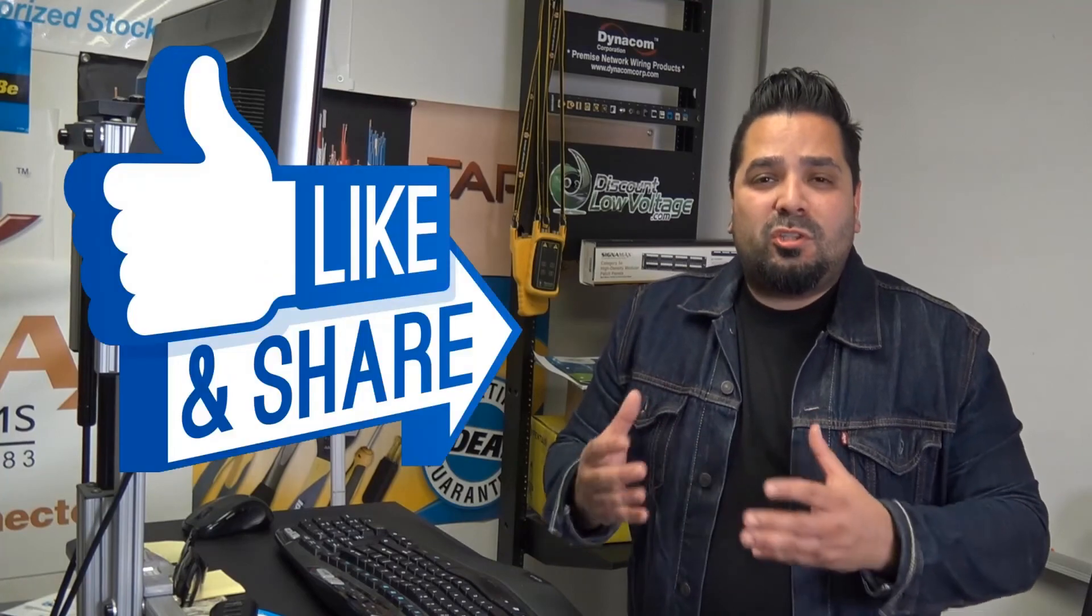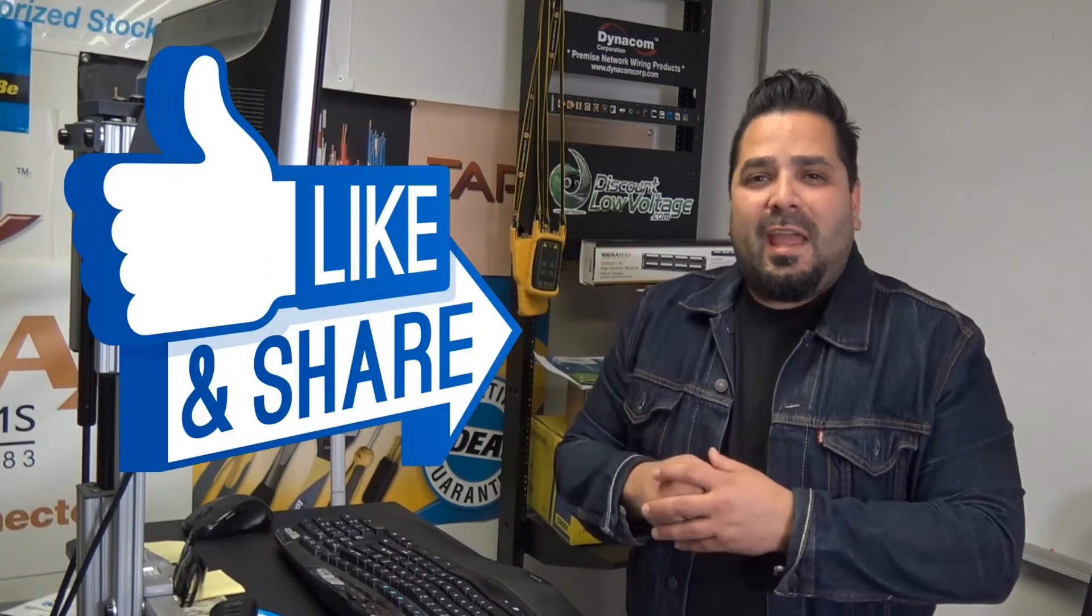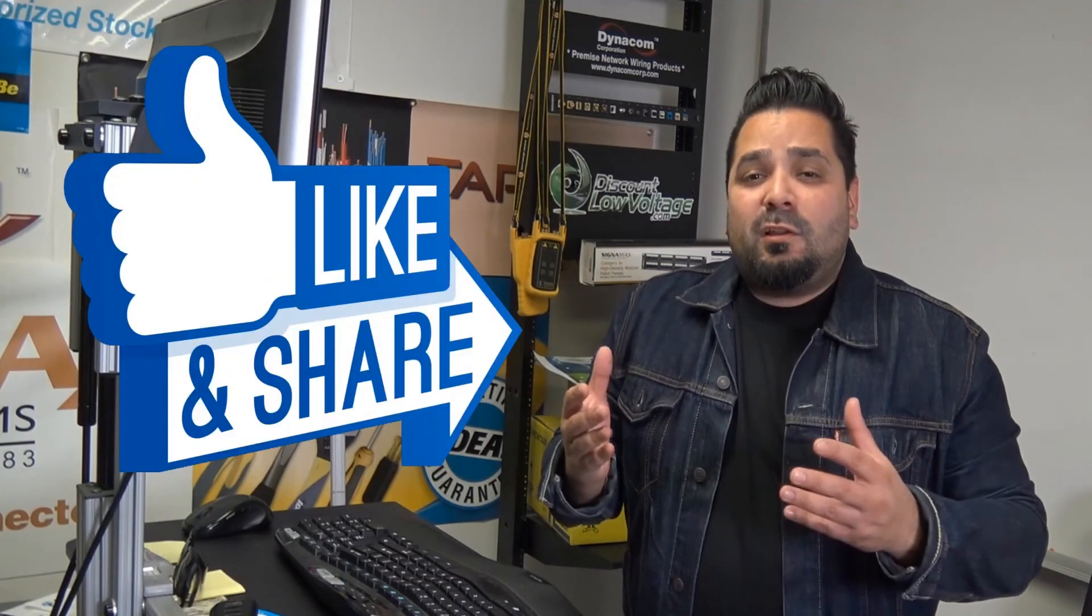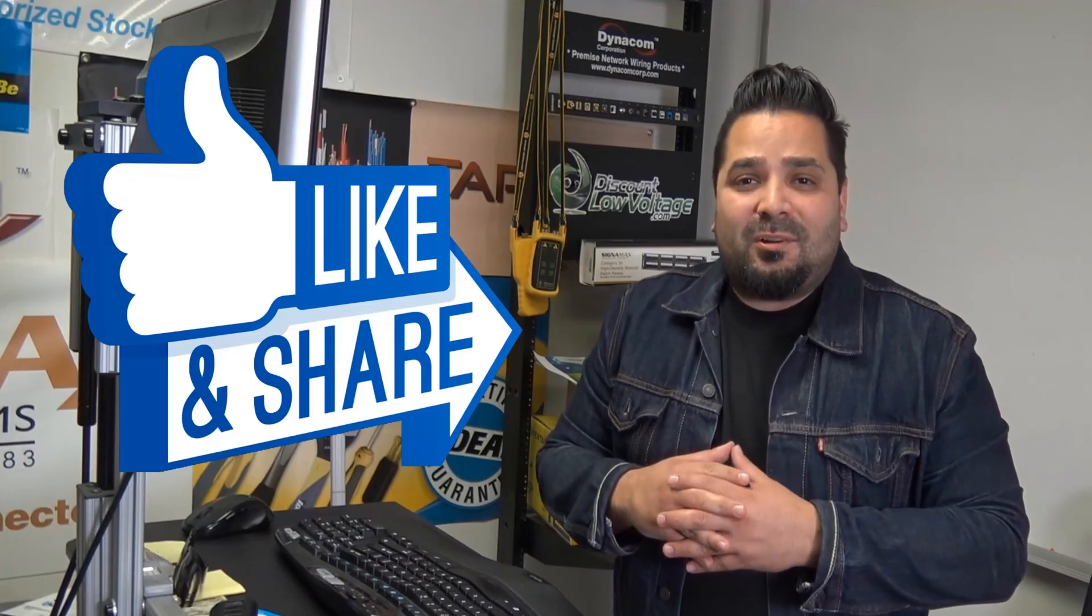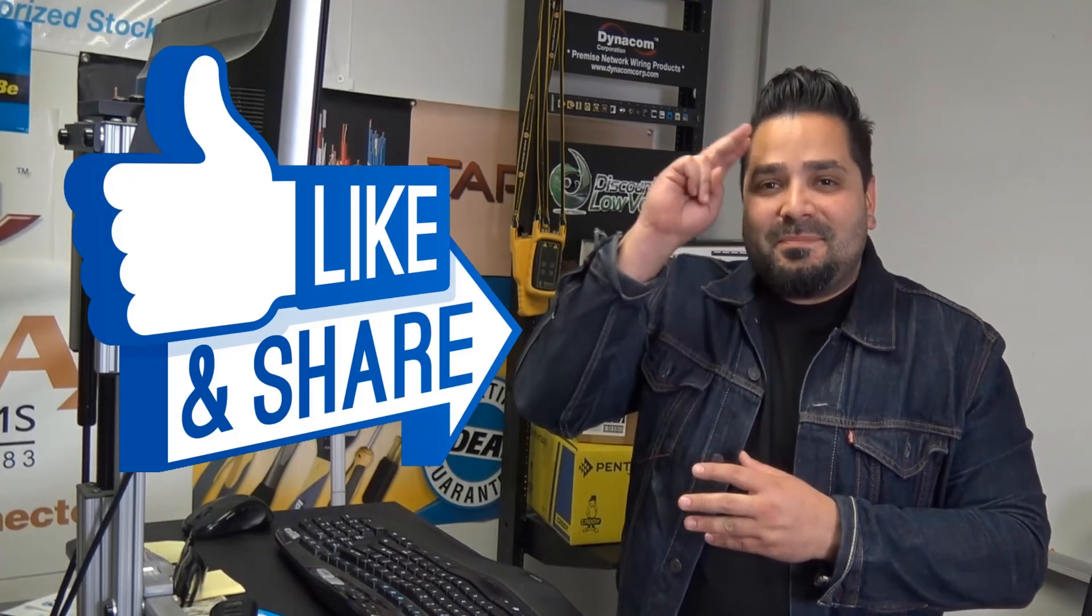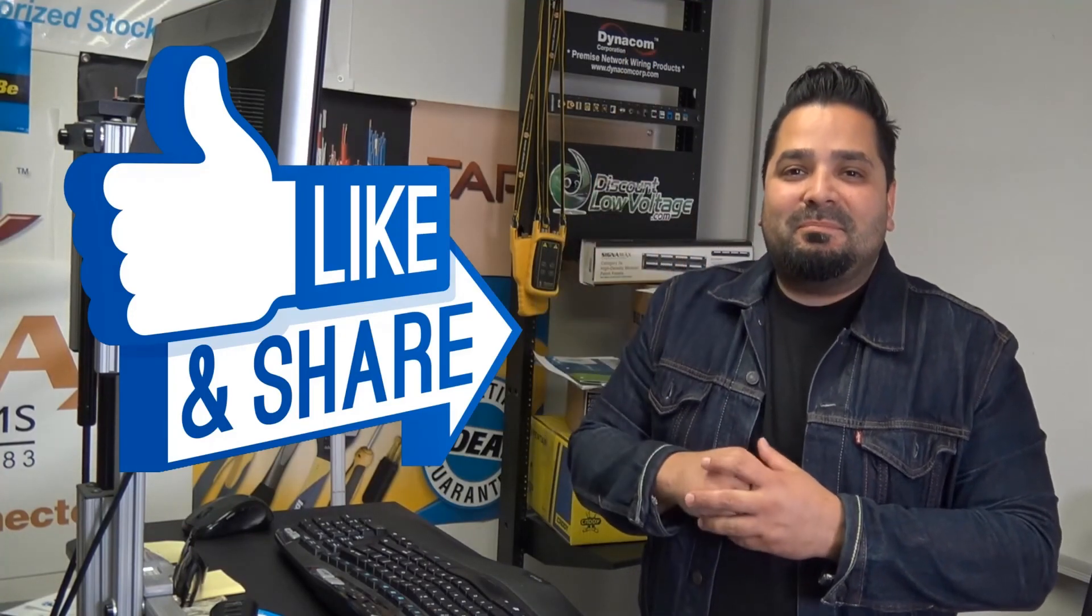Thanks for watching, and hopefully you got some great tips on what to do with that extra cable. And questions, comment below, and I'll be happy to answer. Thanks. Bye-bye.